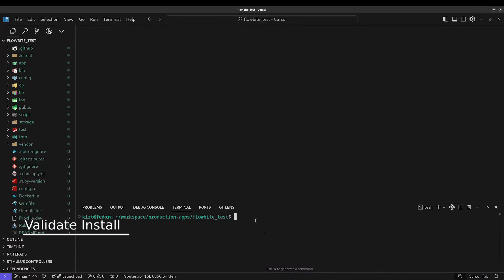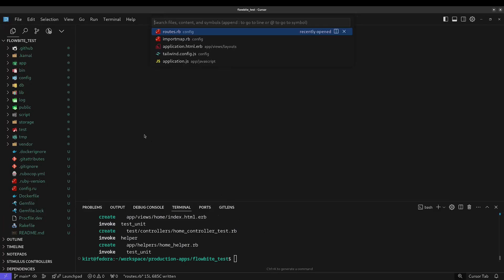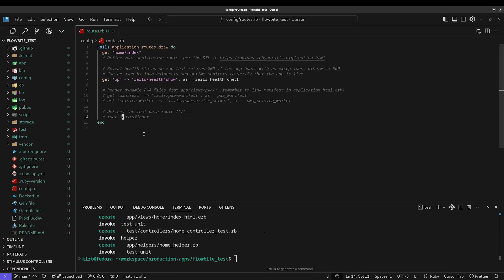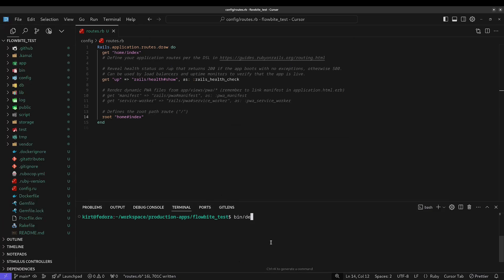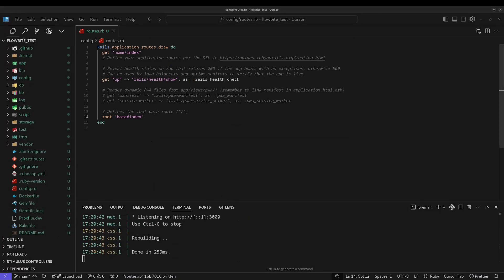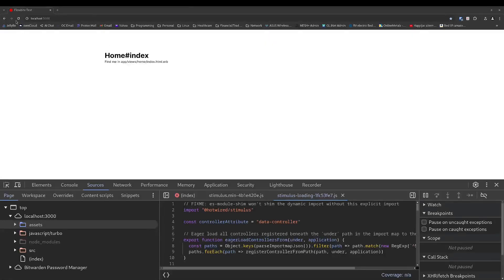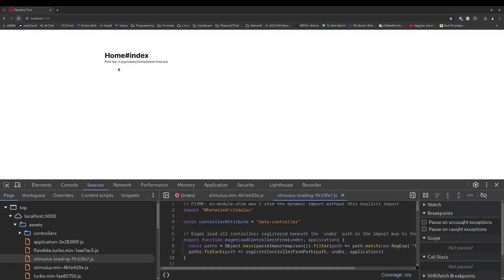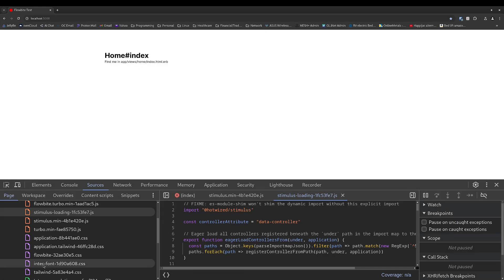In order to validate and test the installation, I'm first going to create a home controller with an index action and I'm going to map that to the root in the routes file. And now I'll start the Rails server and visit the application in a browser. If the installation was a success, you should see the CSS file and the JavaScript file under the Sources tab on Chrome Developer Tools. In my case, it's under localhost because I installed the files locally. Yours may be under a CDN if you chose to use one.